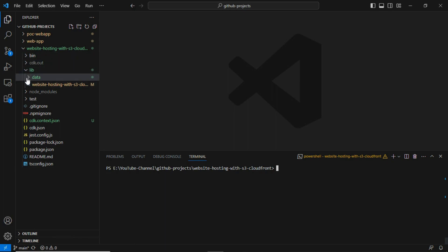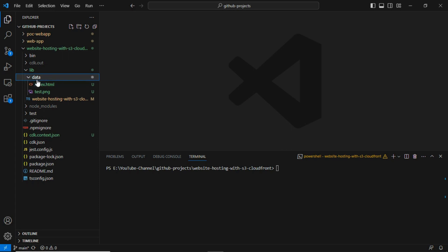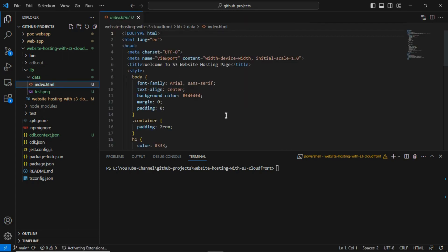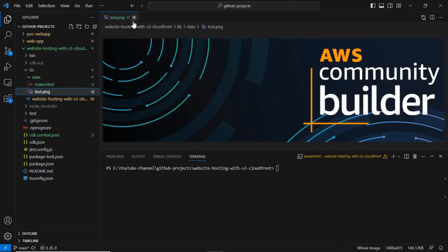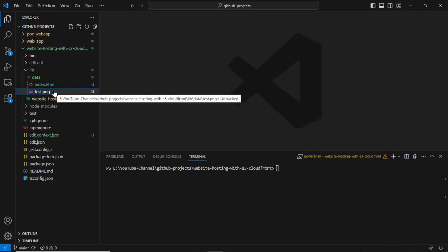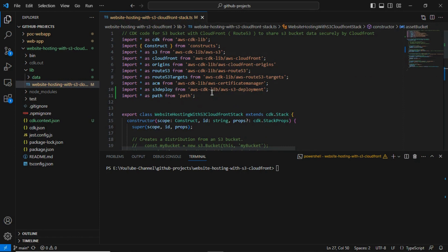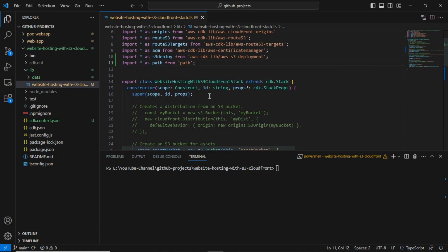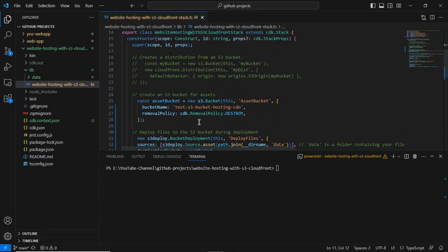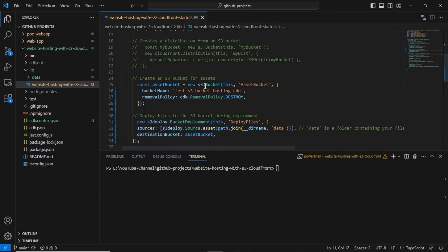Inside the lib folder I've created a folder called 'data' for the S3 bucket deployment. I'm pushing sample HTML code there along with one image — just two sample files for the static website deployment. Looking at the CDK code, we have the imported packages and the class name defined.